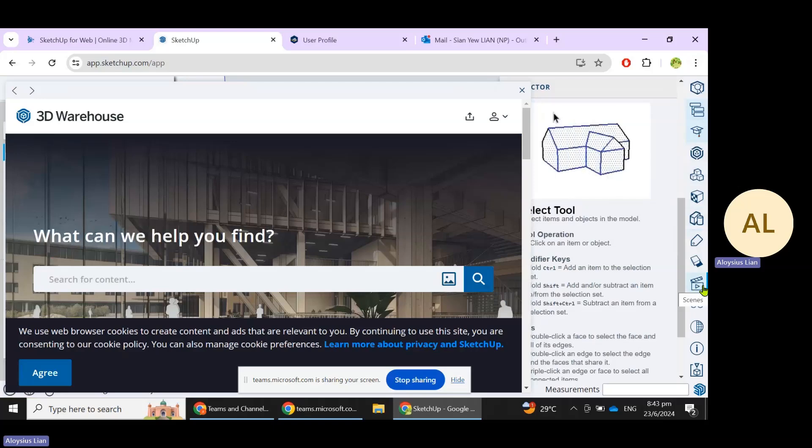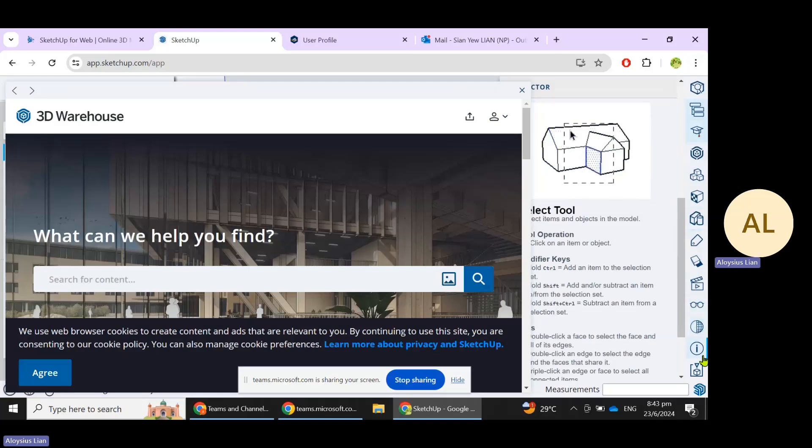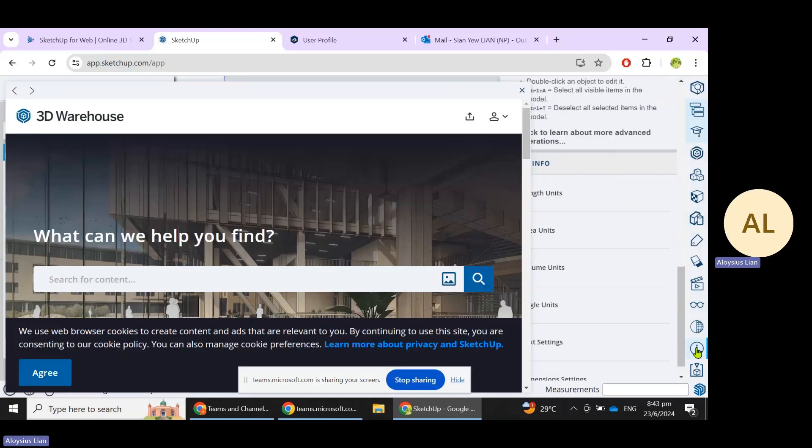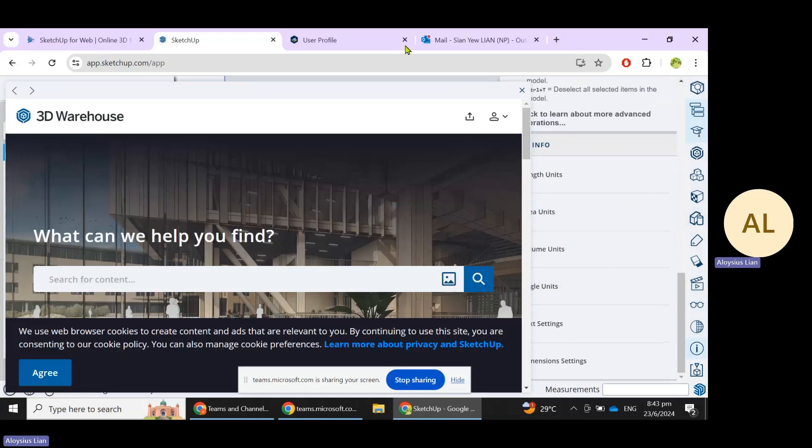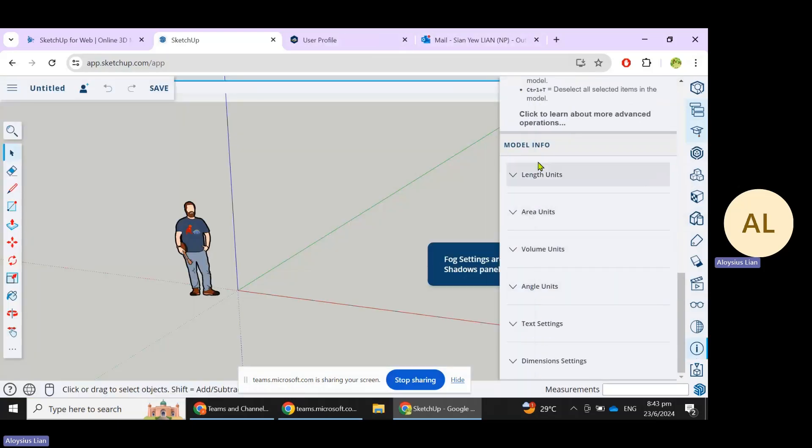As well as the Scenes, Display, Soften, and Model Info, which you can change the units. So this is the one that we would want to change. We can click on this.